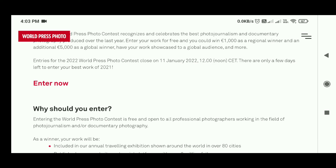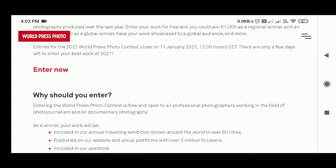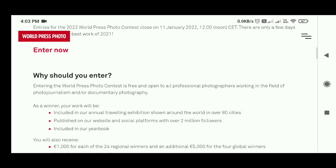For all entries — Single, Stories, and Long-Term Projects — there are important specifications to follow. You have to upload the photographs with the original pixel size unless cropped. Do not scale and do not change the resolution. Photos must be uploaded in JPG format with high quality compression, plus an ICC profile must be embedded — Adobe RGB, sRGB, or grayscale gamma 2.2 are recommended. There is no CMYK.